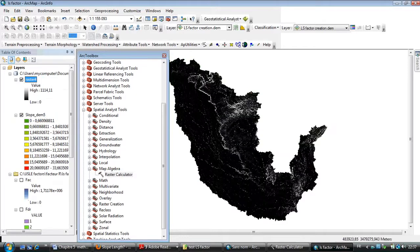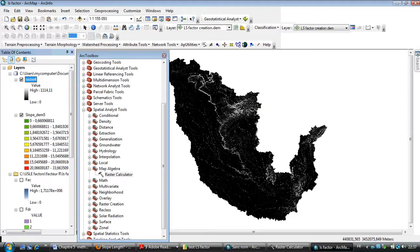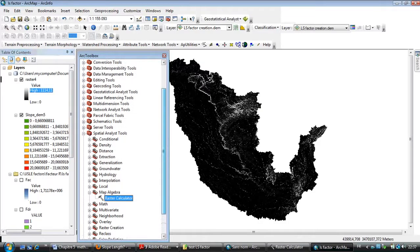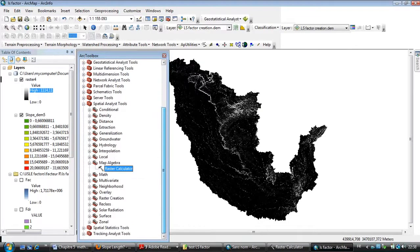This is the result of the LS factor map, but as you see I have got a map of large numbers. What I have to do now is divide this map by 100 to have real results.